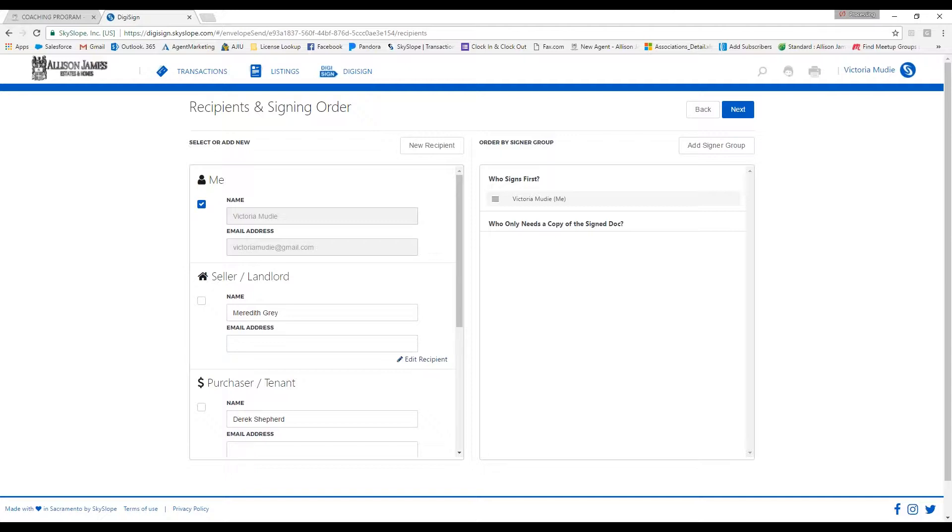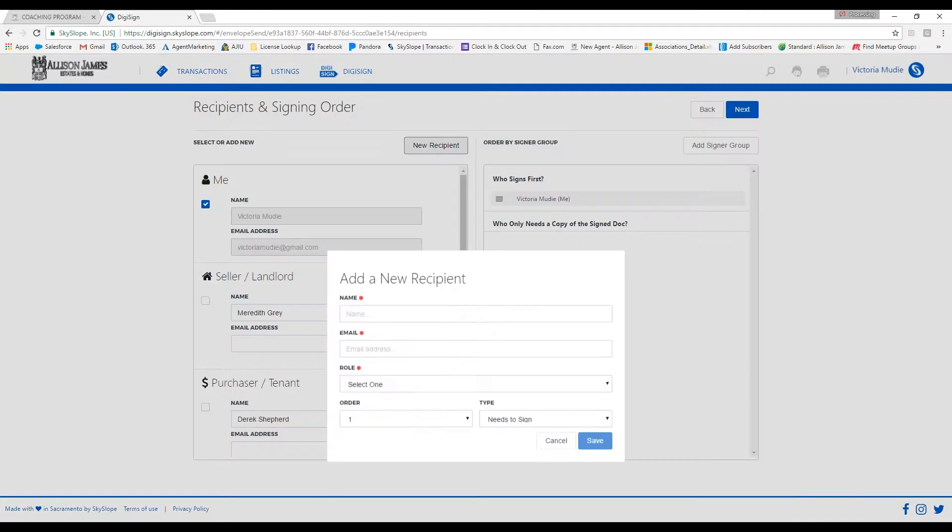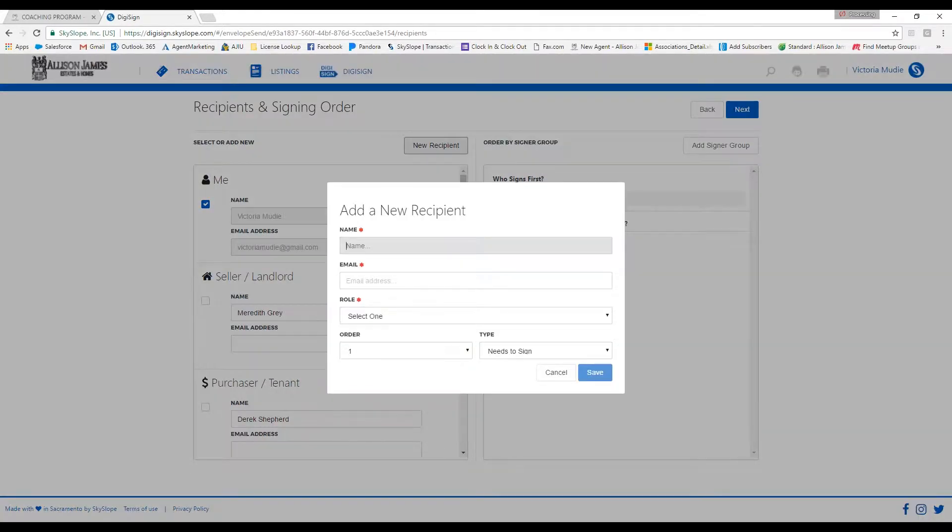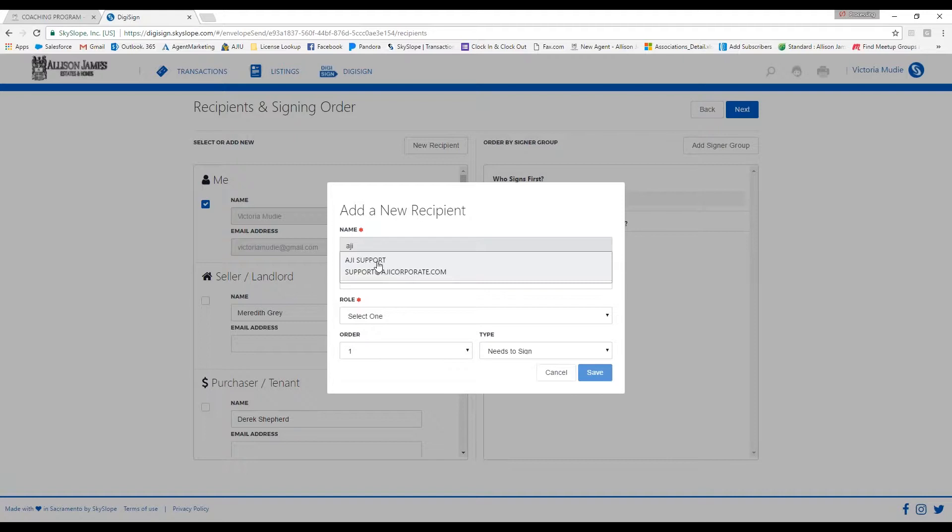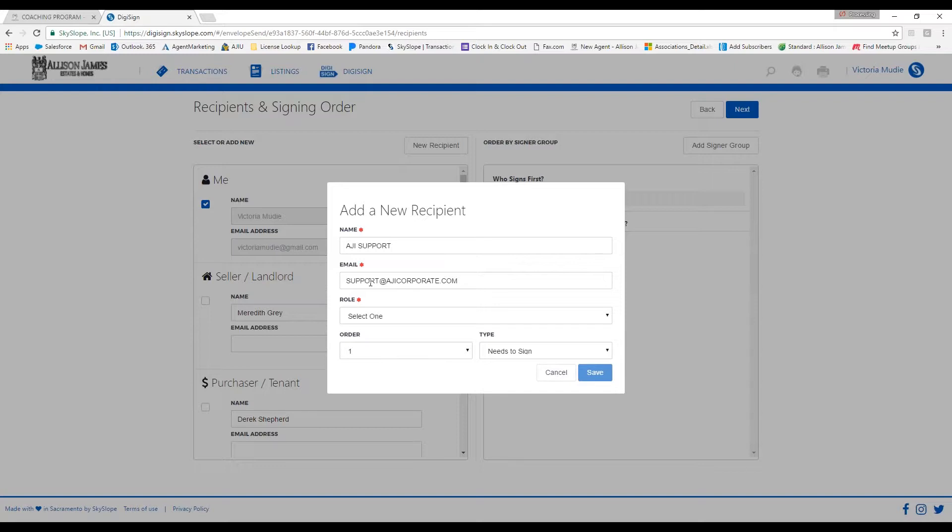You'll want to select your name on the left-hand side, as you will be the one making the revision to the CDA. You will also need to send a copy to our support team.